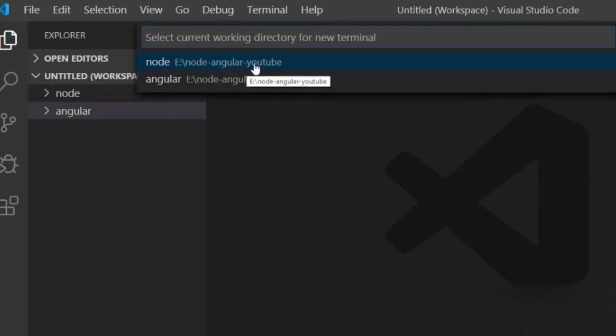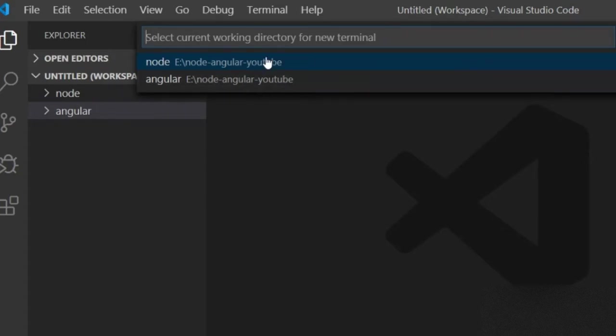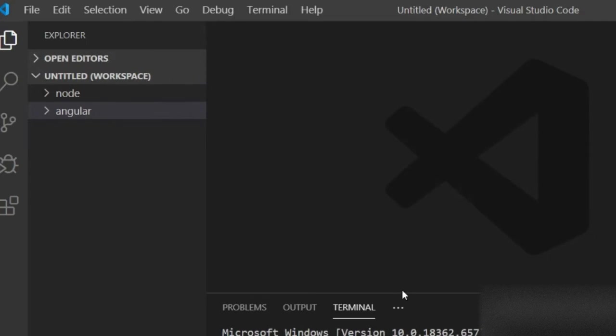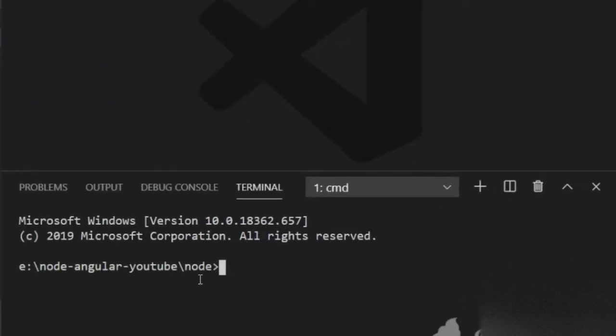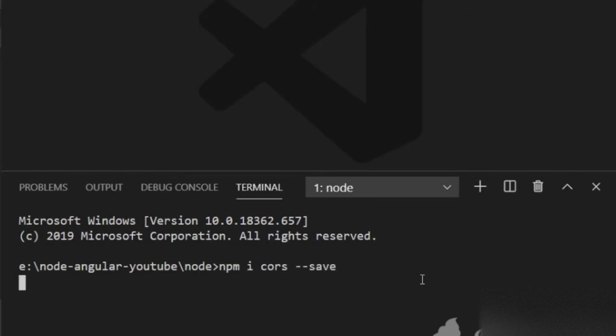It's showing the option which terminal I want to open: Node or Angular. I want to open Node because I have to install this command in our Node project. In the Node project I will paste this command and write --save.